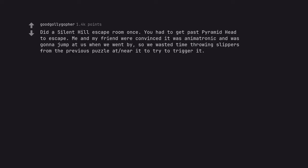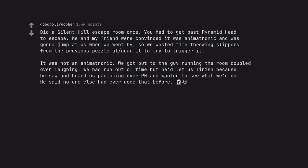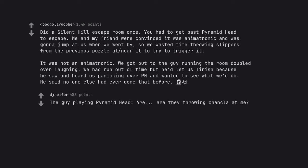Did a Silent Hill escape room once. You had to get past Pyramid Head to escape. Me and my friend were convinced it was an animatronic and was gonna jump at us when we went by, so we wasted time throwing slippers from the previous puzzle at it to try to trigger it. It was not an animatronic. We got out to the guy running the room doubled over laughing. We had run out of time but he'd let us finish because he saw and heard us panicking over Pyramid Head and wanted to see what we'd do. He said no one else had ever done that before. The guy playing Pyramid Head, are they throwing chancla at me?